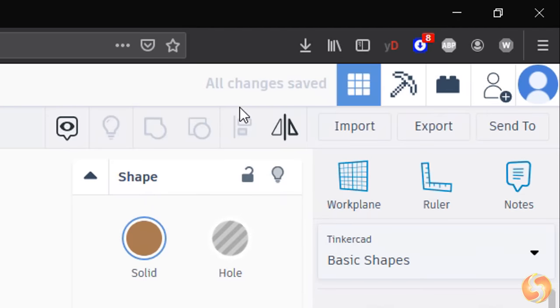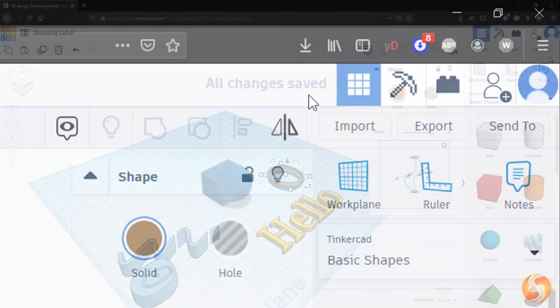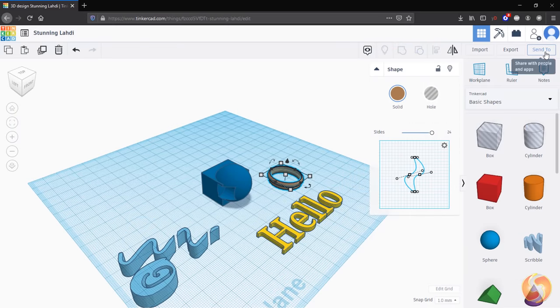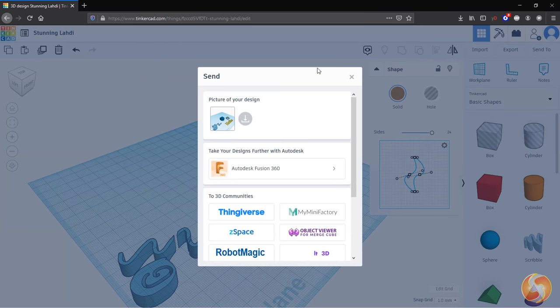Your project gets saved automatically by Tinkercad at each step. You can also use Send To to share your project on Forms or on Autodesk Fusion.